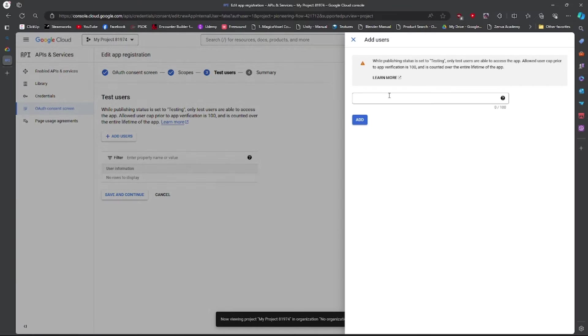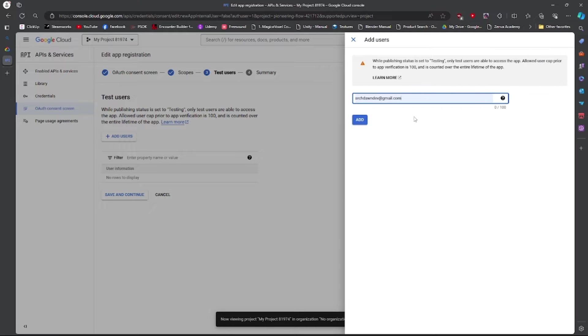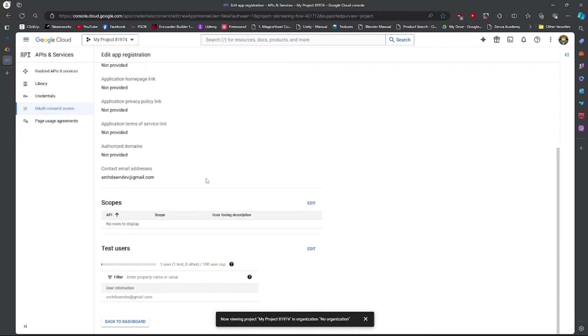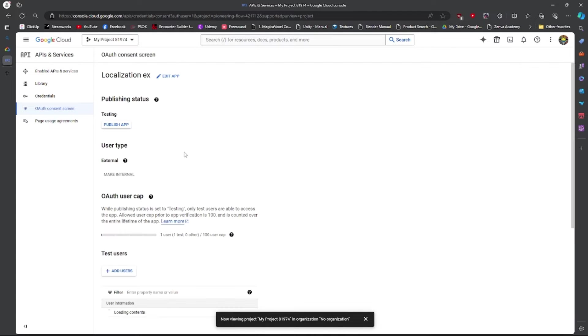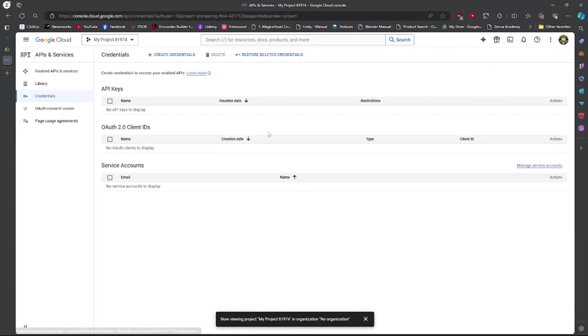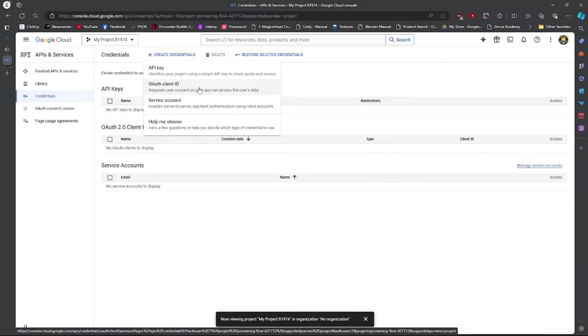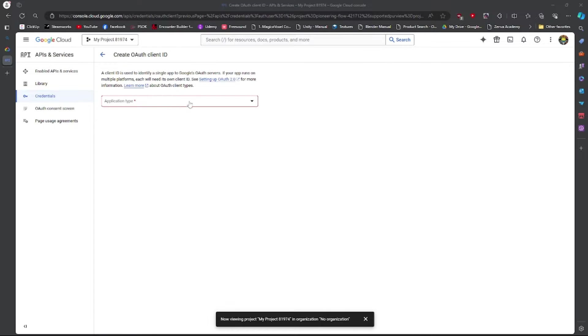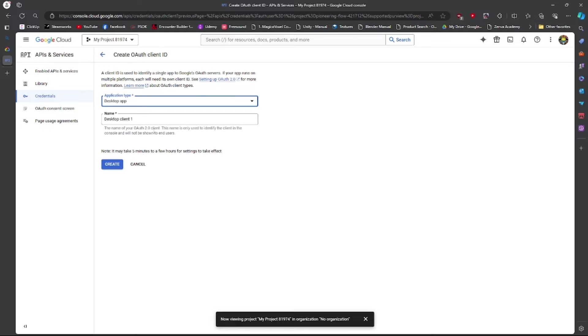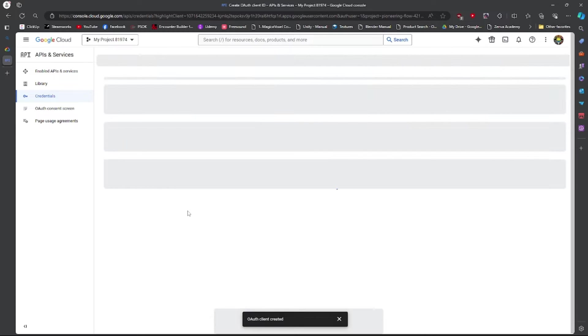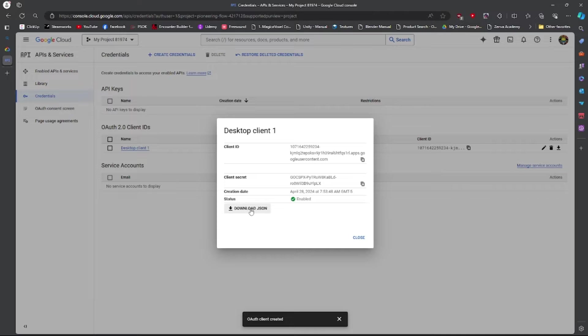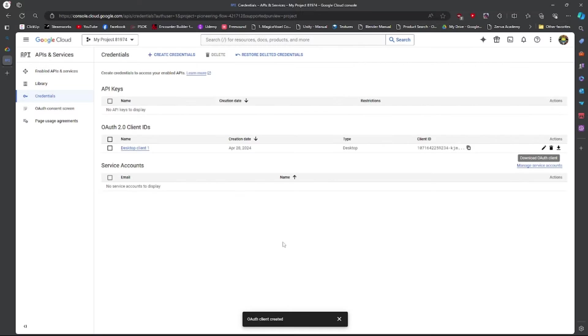In test users we're going to add ourselves. We're going to go to Credentials. We're going to create a credential, and it's going to be an OAuth client ID, and we're going to create a desktop app. Press Create and we're going to download it as a JSON. It's going to go in my downloads folder.